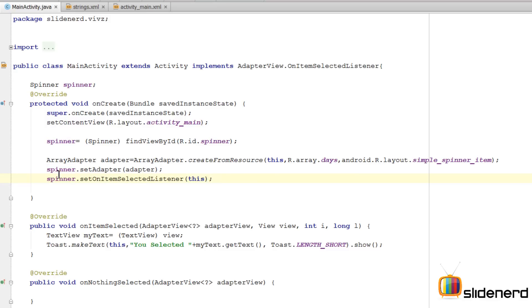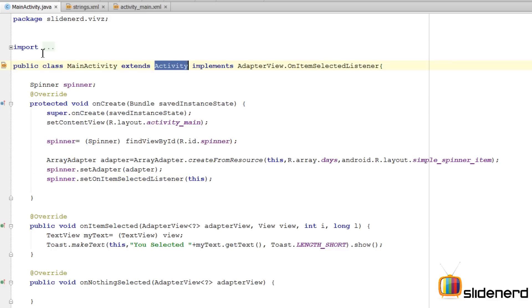This is important because the spinner needs to know who is responsible for handling events. In our case we tell the spinner that this activity is responsible for listening to the spinner. Let's run this.